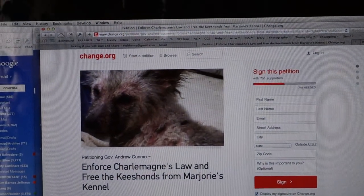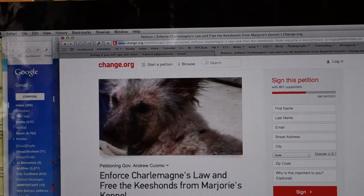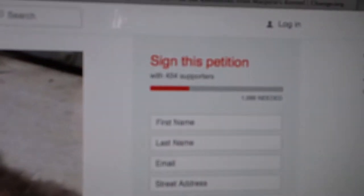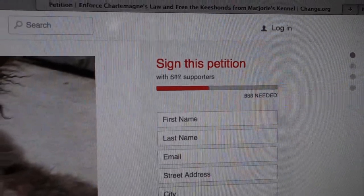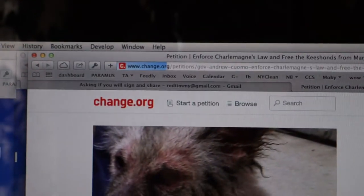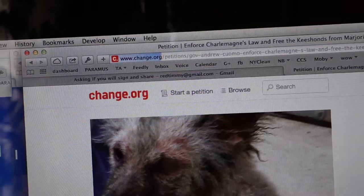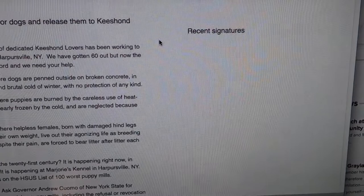I just opened an email that sent me to this change.org petition, and as you can see, this part keeps reloading, and the page keeps reloading. I can't get anywhere with that, and this down here, the recent signatures, keeps reloading.